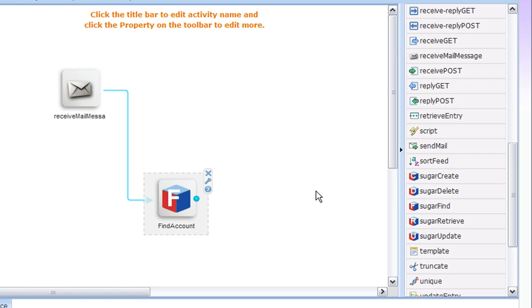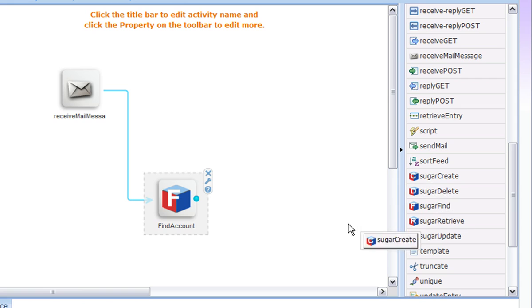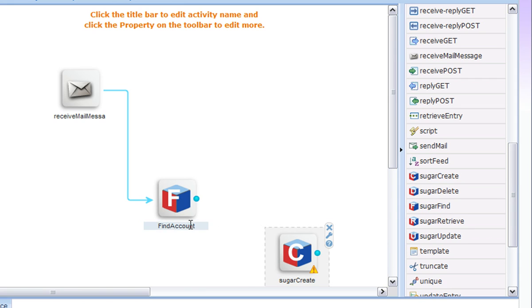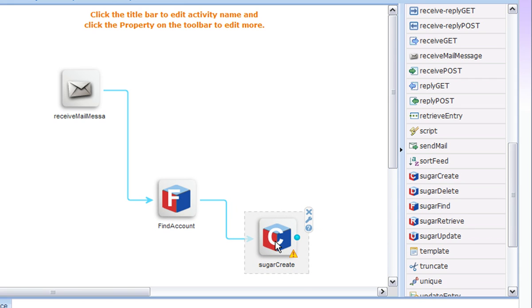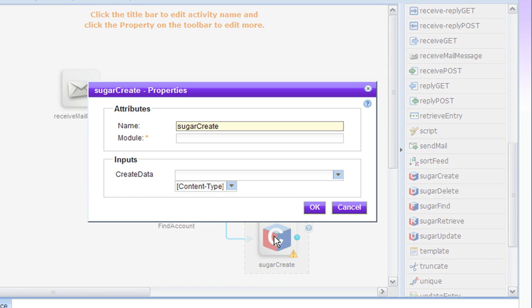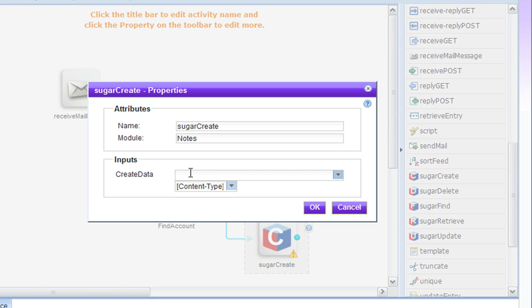The next thing we need to do is we need to create a new object. So we are going to use a SugarCreate activity for that. The type of object that we need to create is a note. We set the module name to notes.